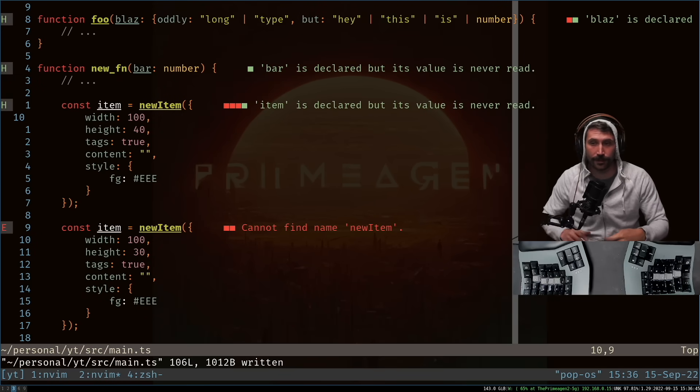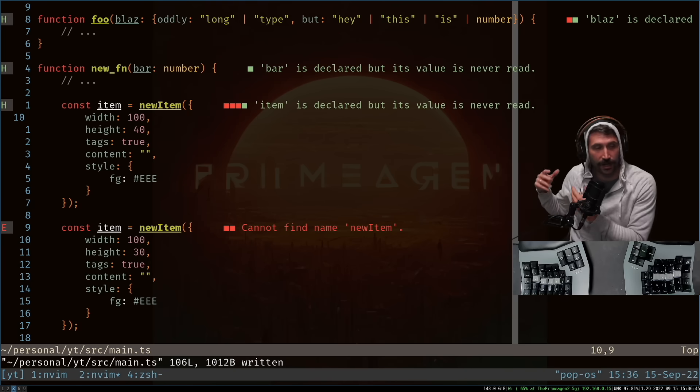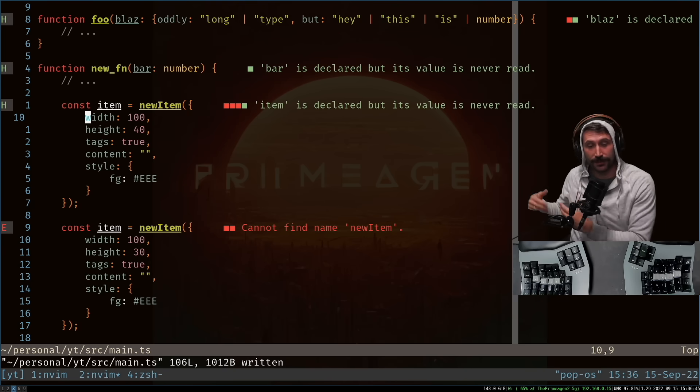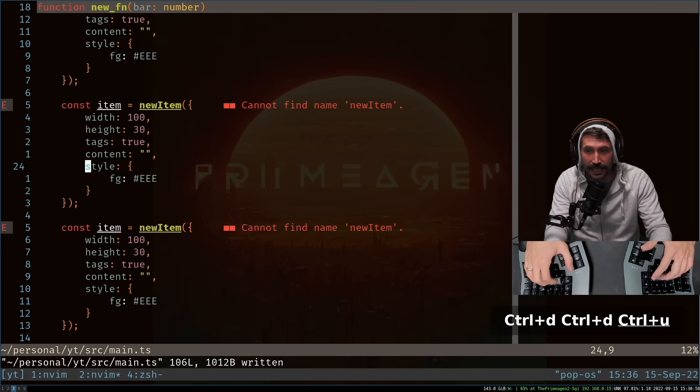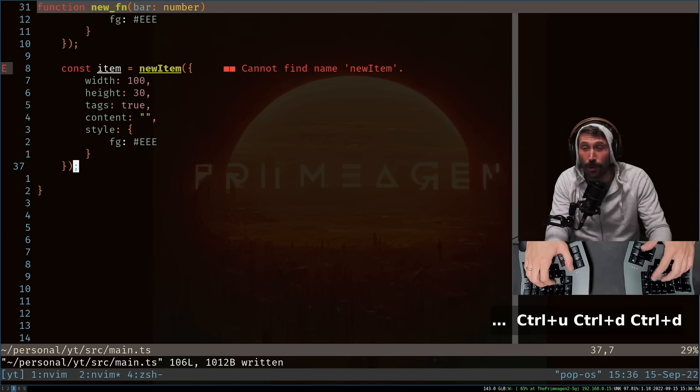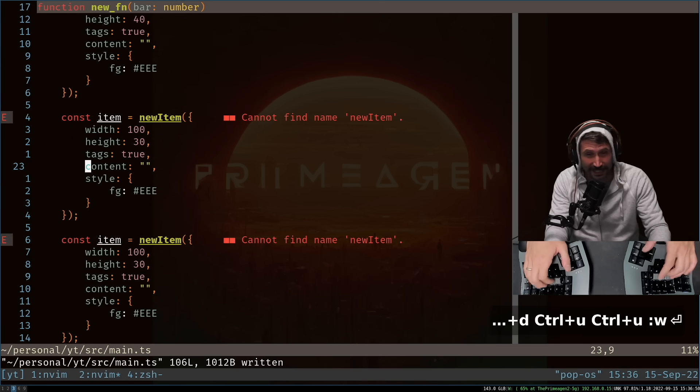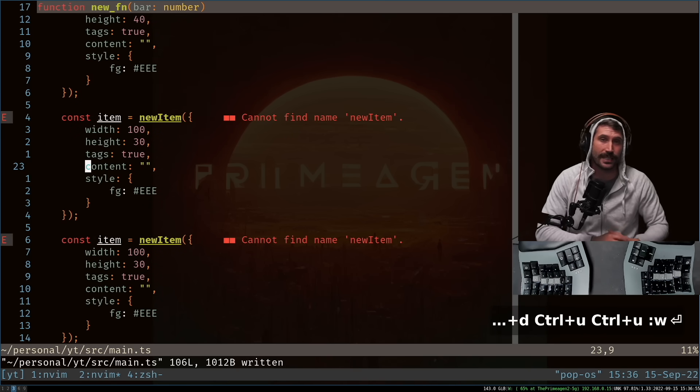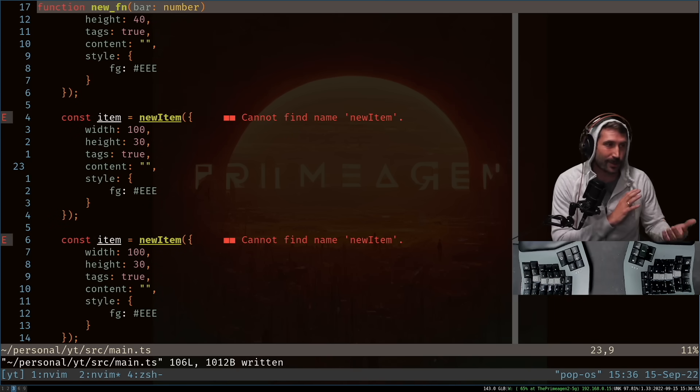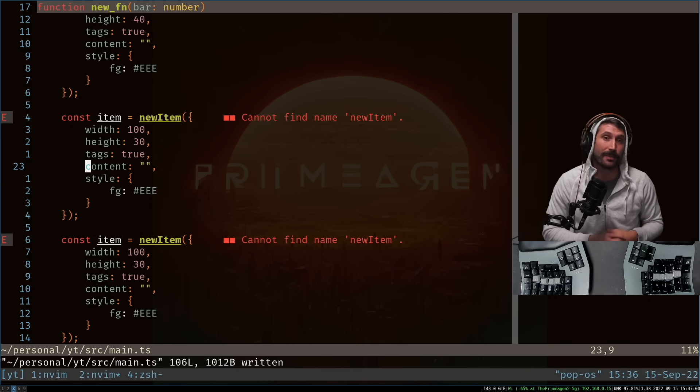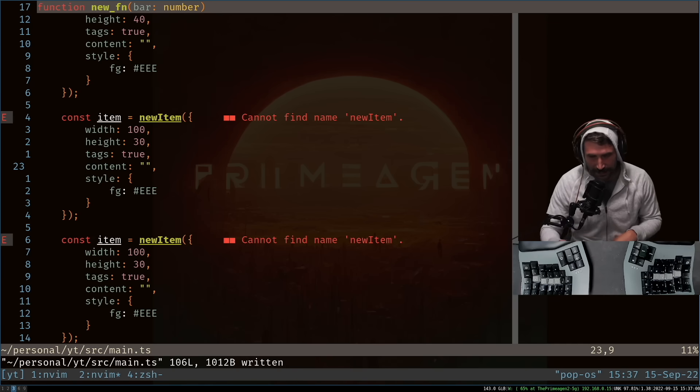Two quick things before we get started. First, get used to relative line numbers. Honestly, you'll make your life a lot better. And second, get used to Control-D and U. I know at one point I used to recommend not using these because they are disorienting. But once you get over the Control-D, U, jumping disorientation, it's pretty great.